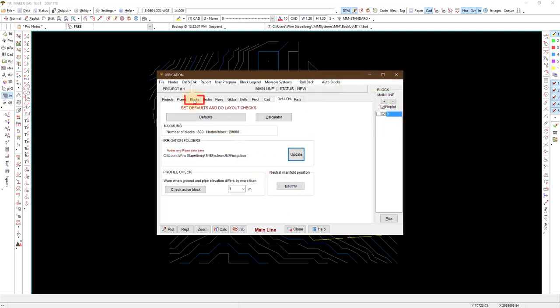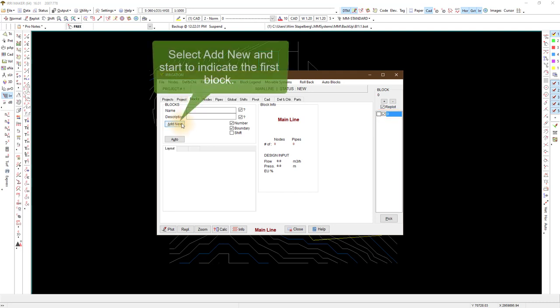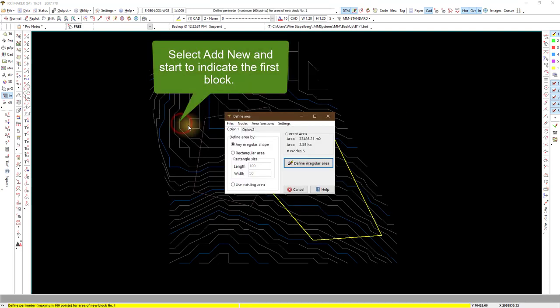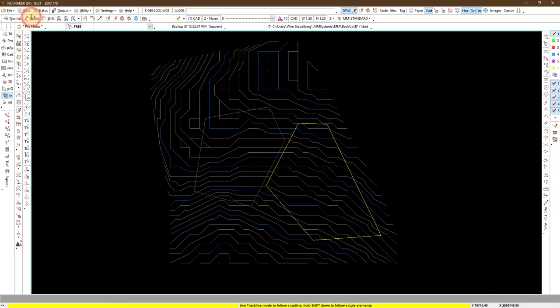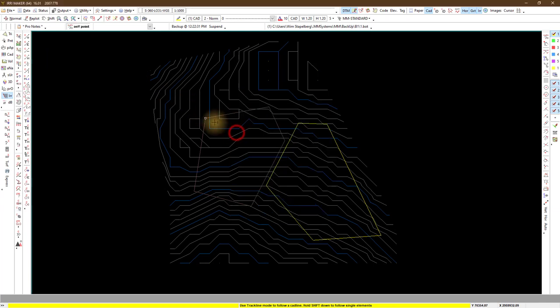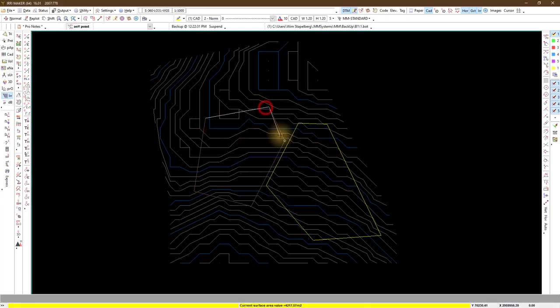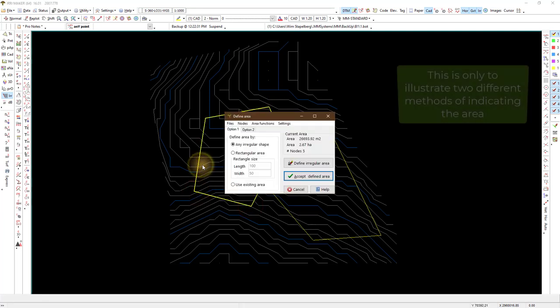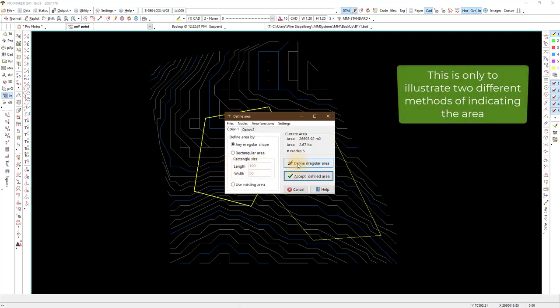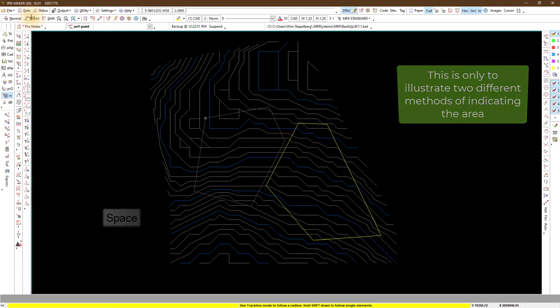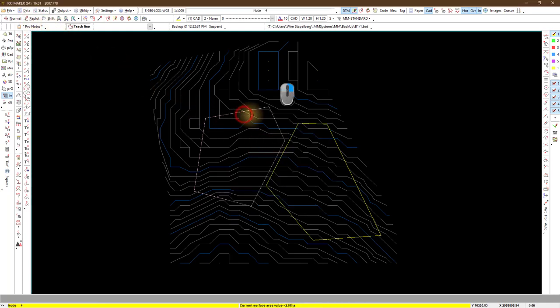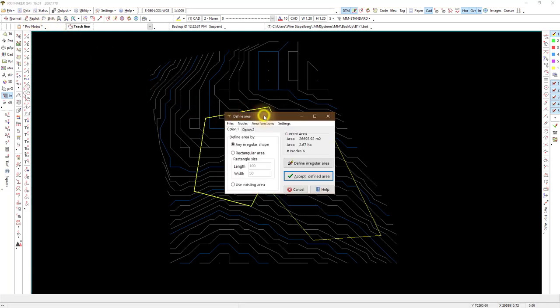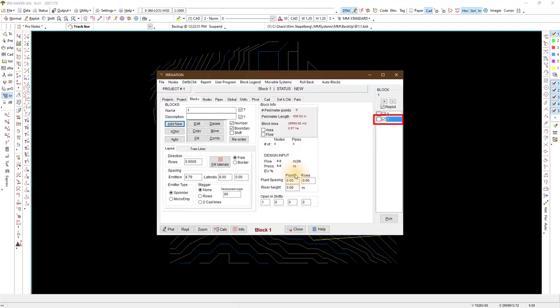Next tab is blocks. On the right you will see block zero is active. This is the mainline. I add a block snapping to the endpoints of the CAD lines. I will do it again this time with the track line option. Select inside close to a line. You will see now that the block is added.